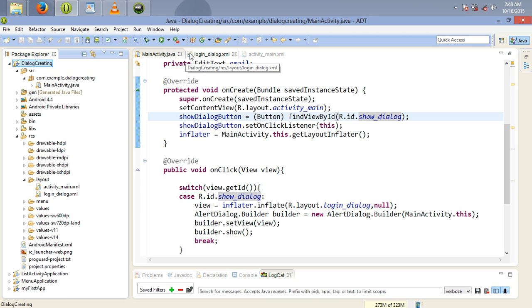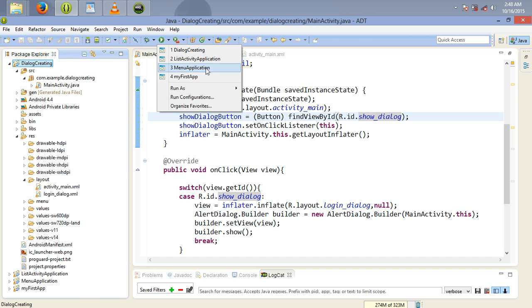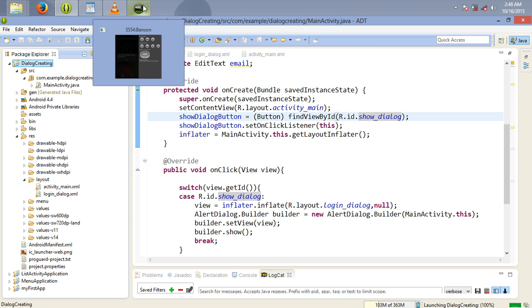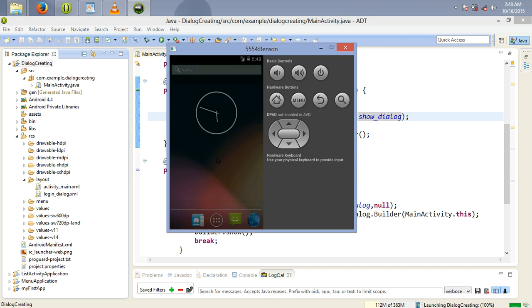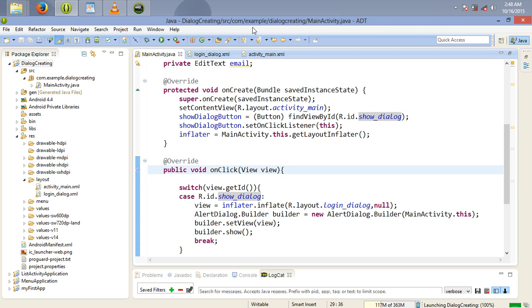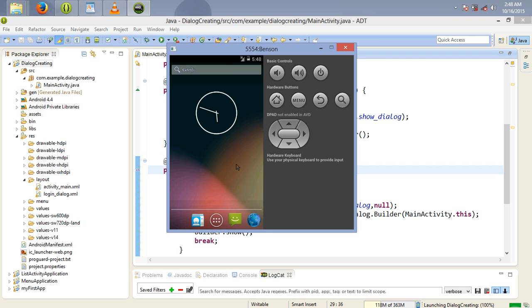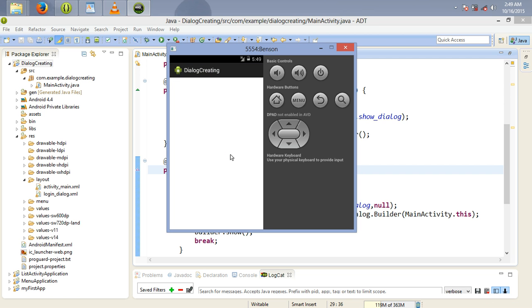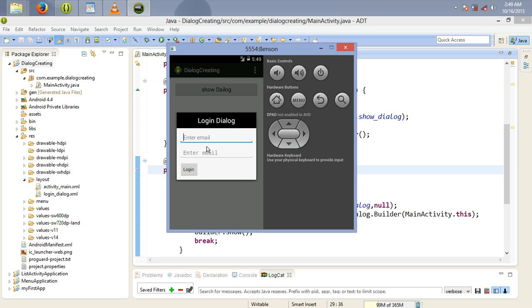Let's wait for our program to be executed. Now you can see our program is running. If you click this button, we have our dialog here, and you can see our dialog has some EditText fields that we created. Thanks for watching — let's meet in the next video tutorial. Goodbye.